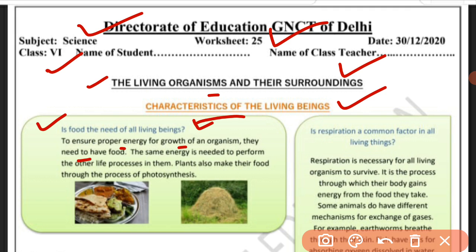The same energy is needed to perform the other life processes in living beings. Plants also make their food through the process of photosynthesis. Plants are living beings, so they are also required to have food.